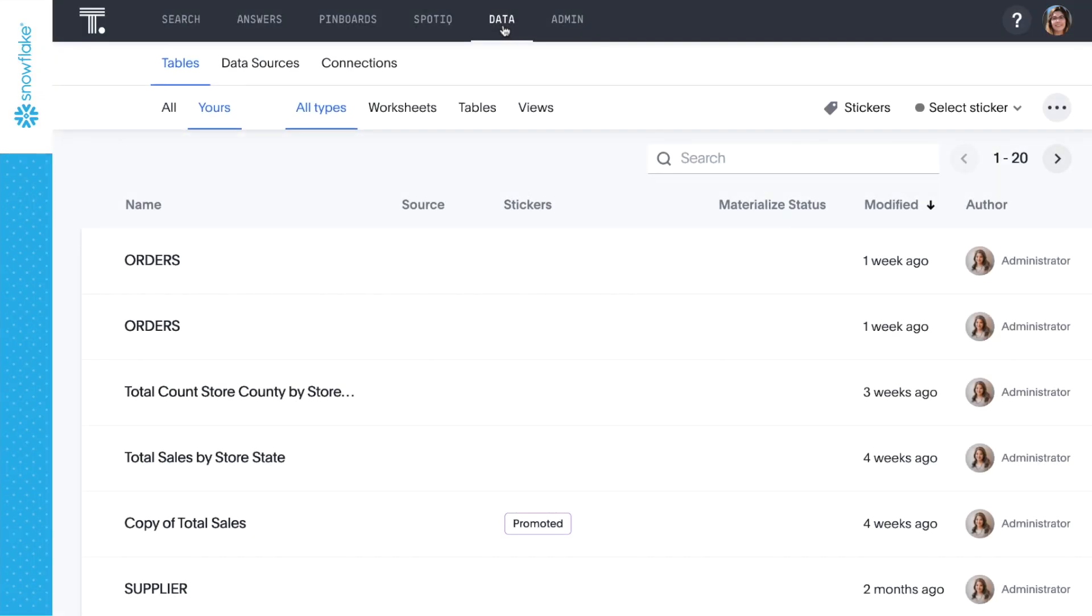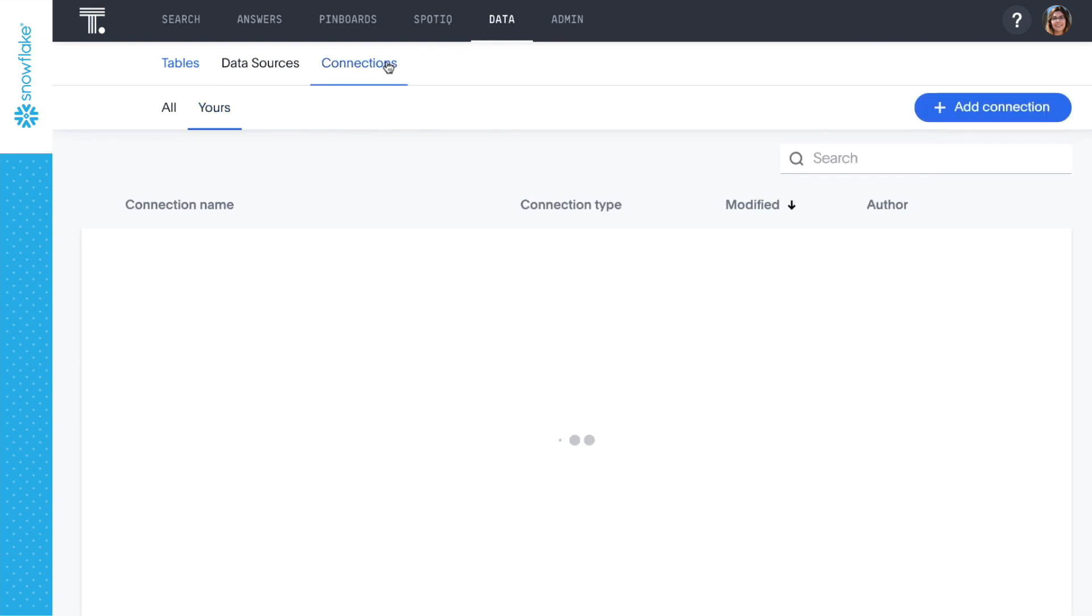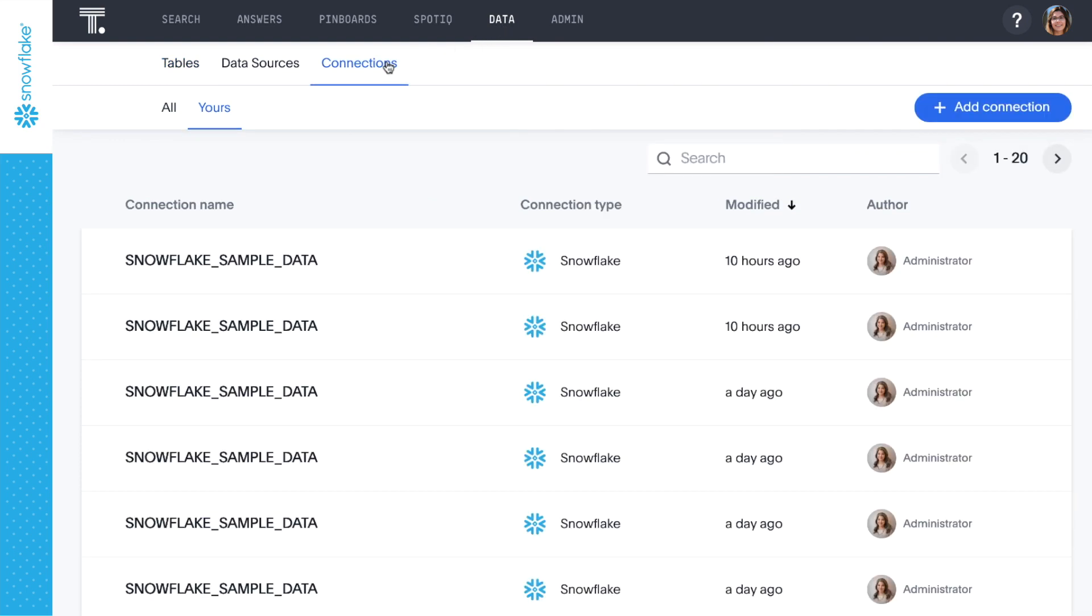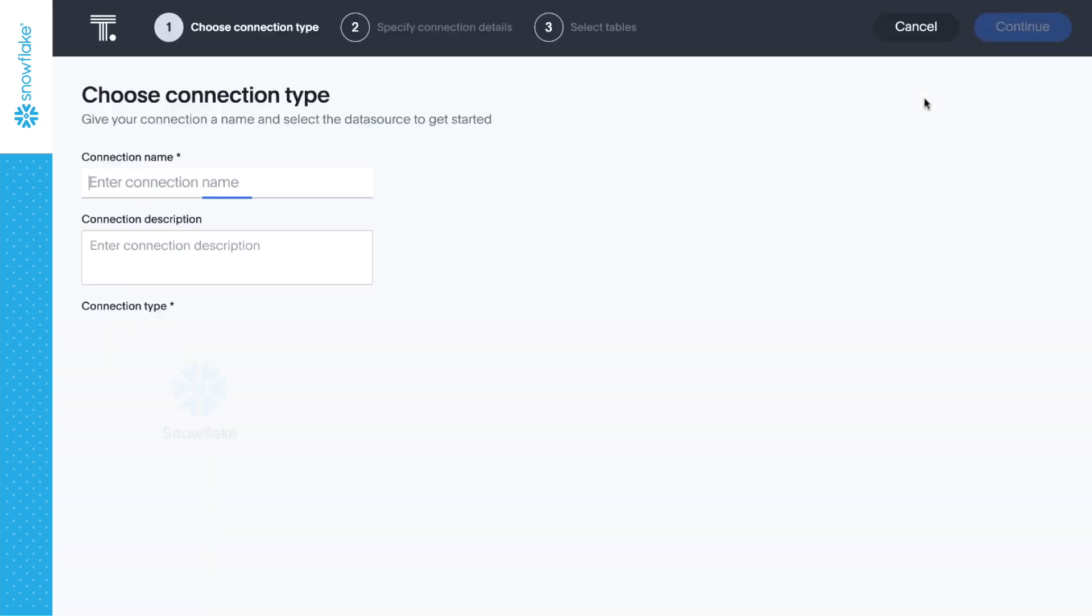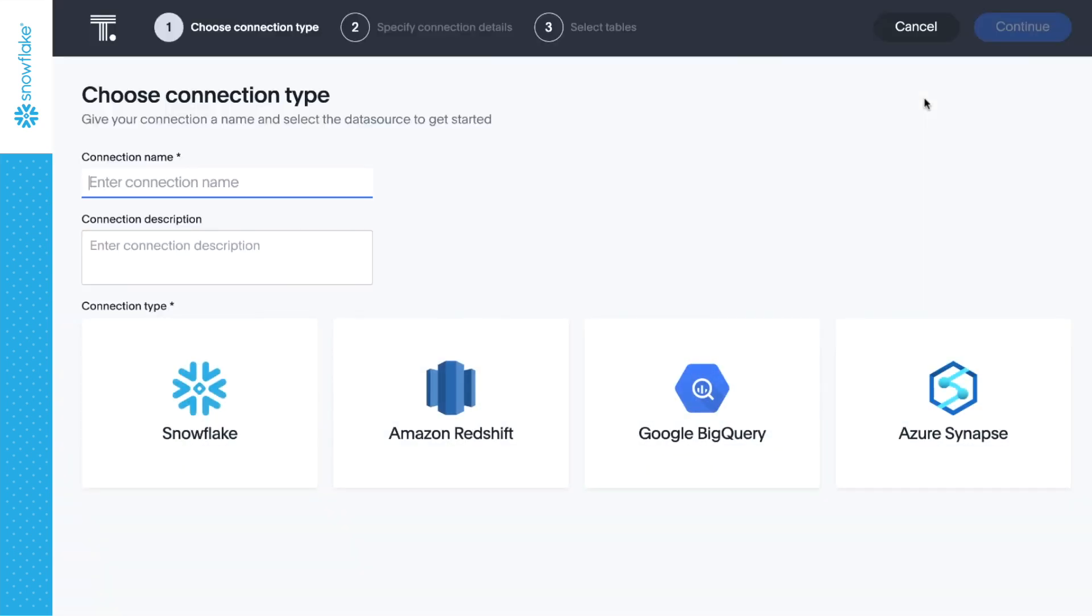We've created a connection to our Snowflake database with ThoughtSpot Embrace, so we always have access to the latest data as it's loaded into Snowflake.